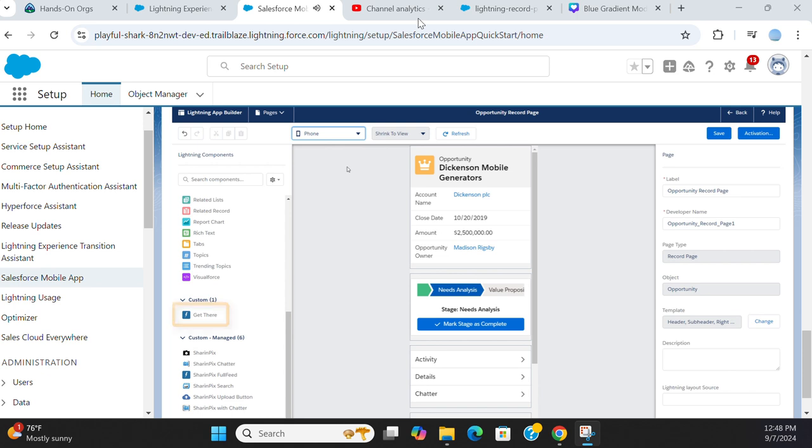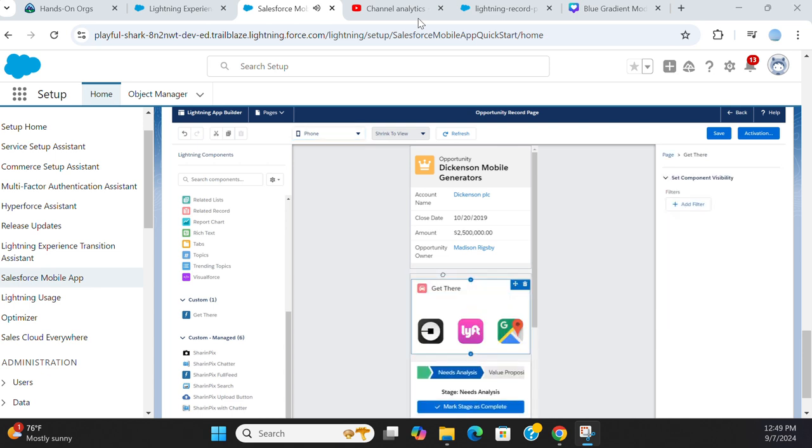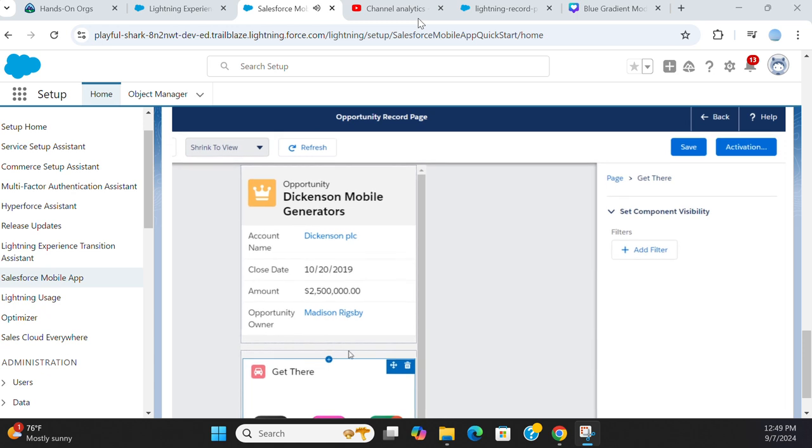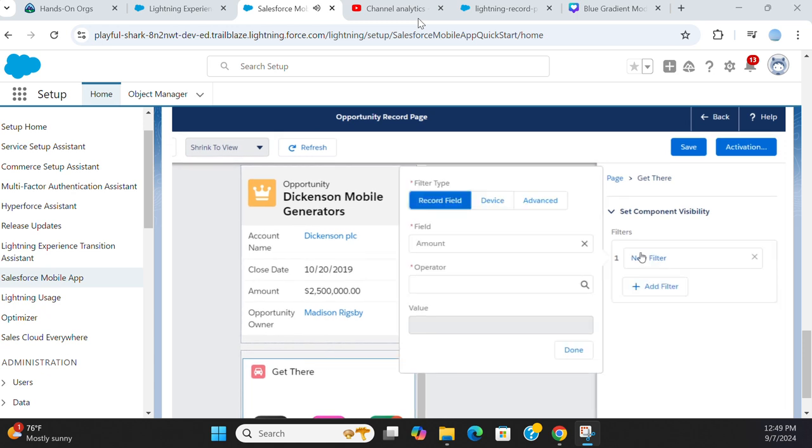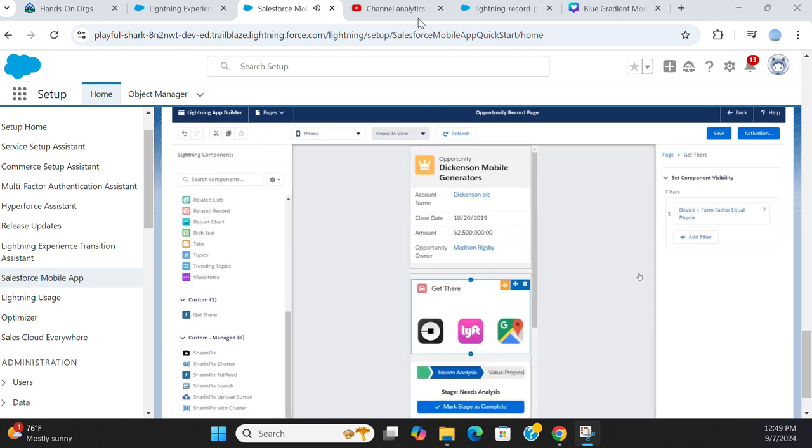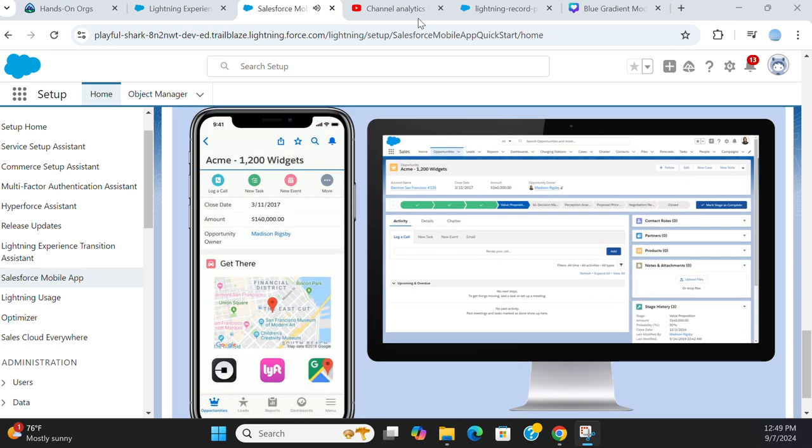For example, GetThere is a simple custom component we created to help mobile users get to their meetings more easily. It shows the company's location on Google Maps and takes users right to their Uber or Lyft app. Handy on mobile, less so on desktop. So you can easily hide it from desktop by setting a form factor visibility rule. You'll still see the GetThere component in the desktop view in the App Builder with the component visibility indicator on. But users won't see it on the desktop pages, only in the mobile app.